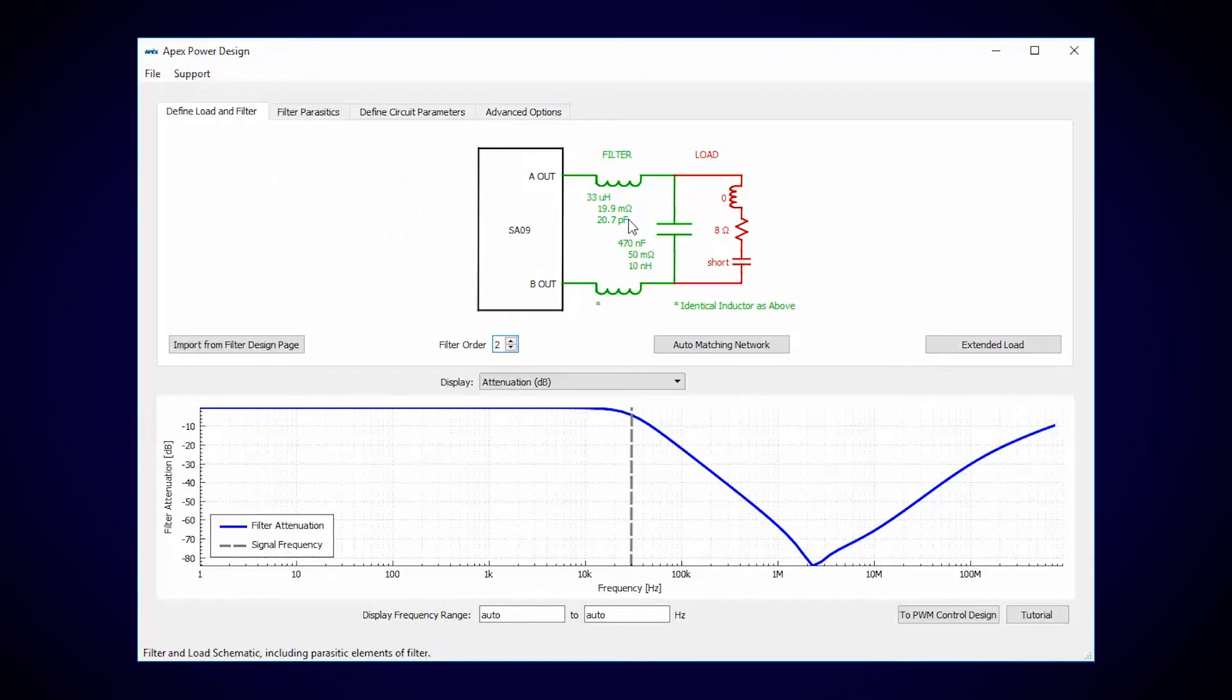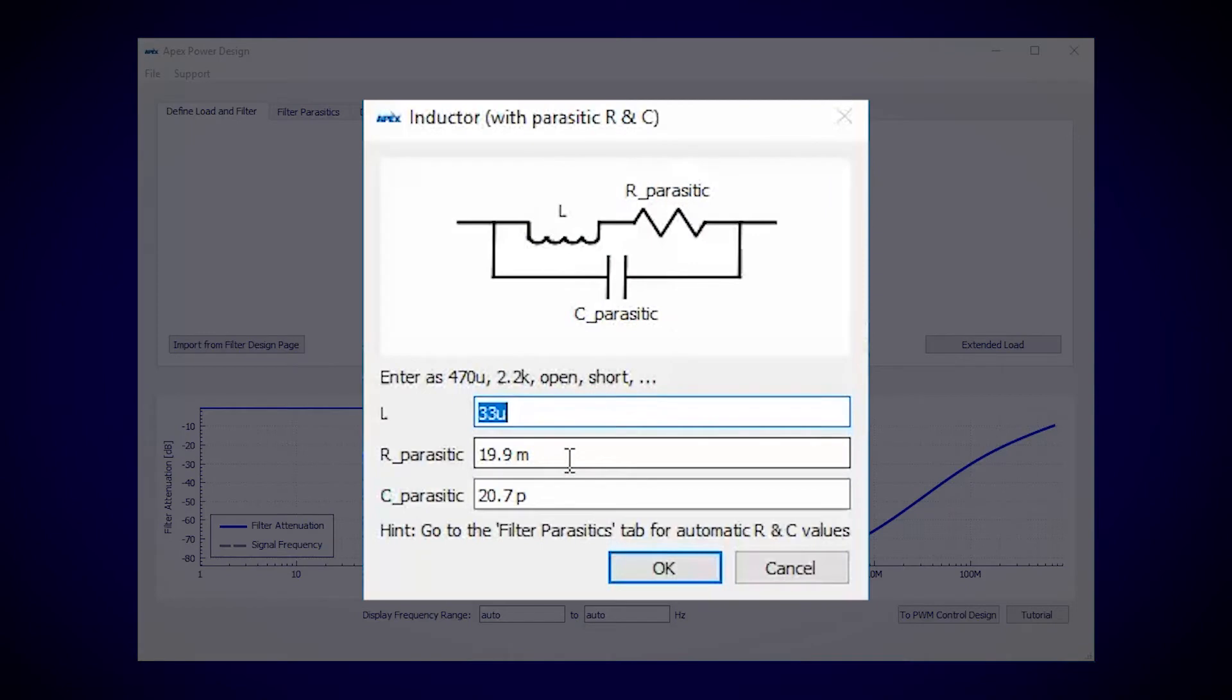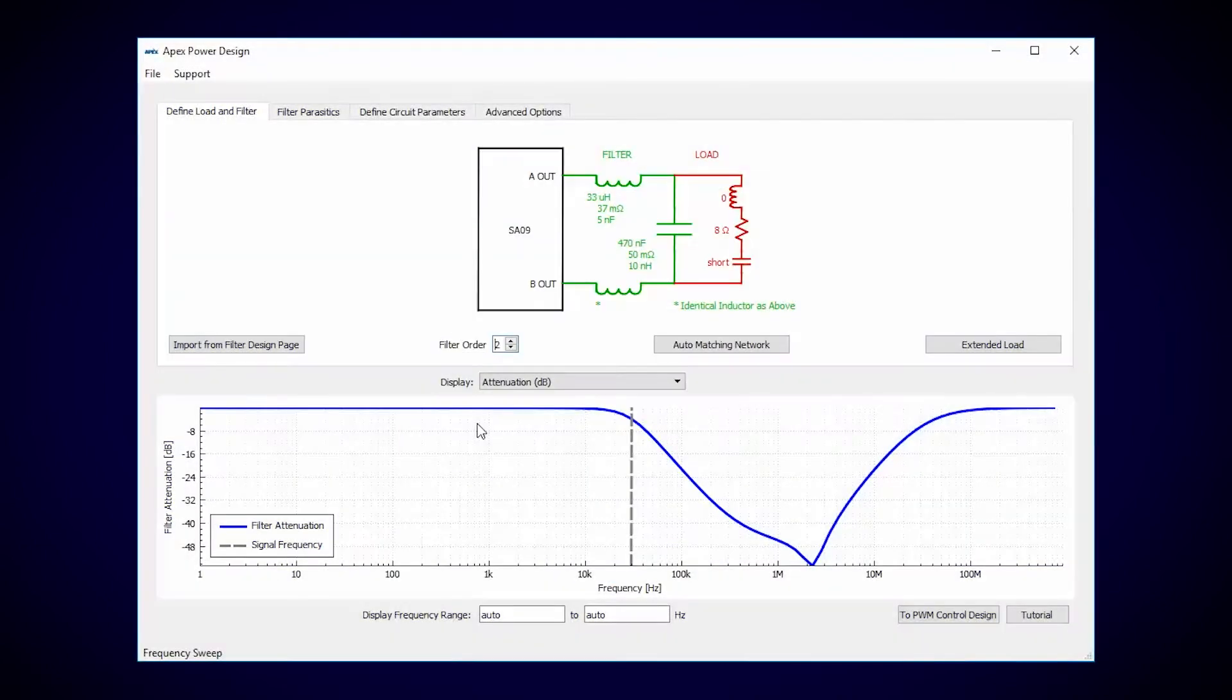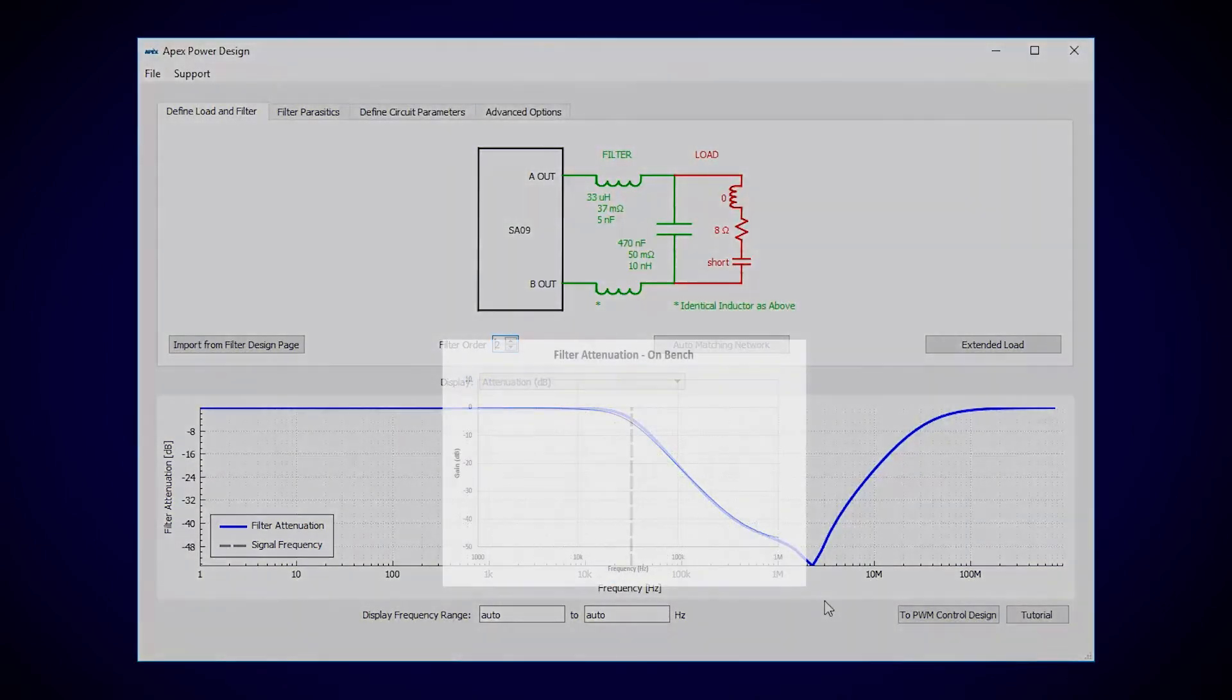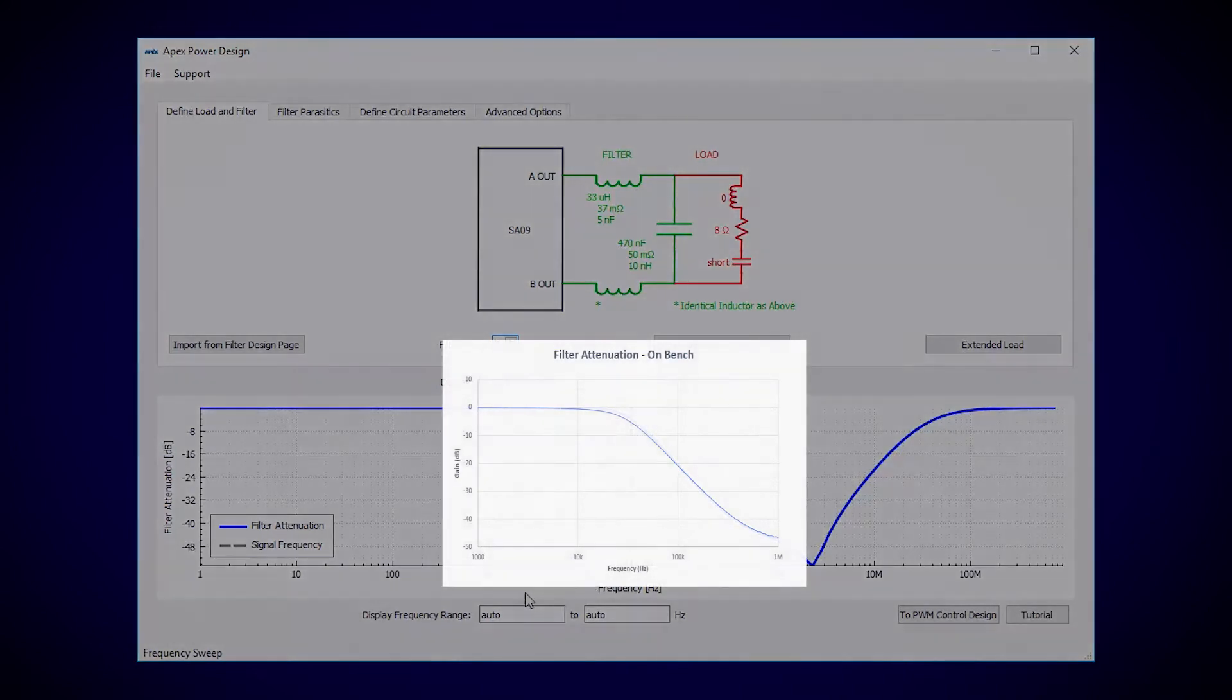From the datasheet, I already know that my inductors are different from this. They actually have 37 milliohms and 5 nanofarads. Now that that's corrected, my transfer function looks much more like the bench frequency sweep that we did in the last video.